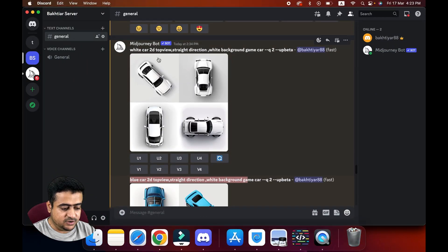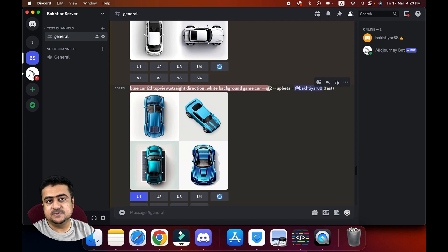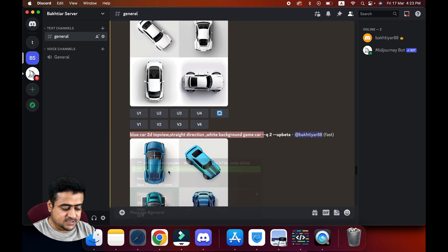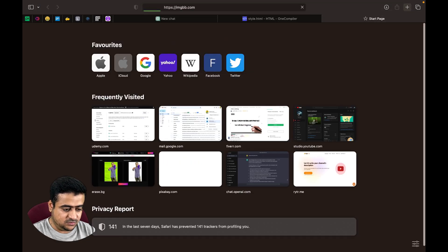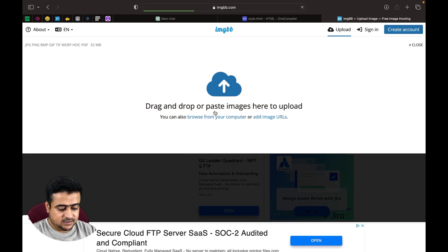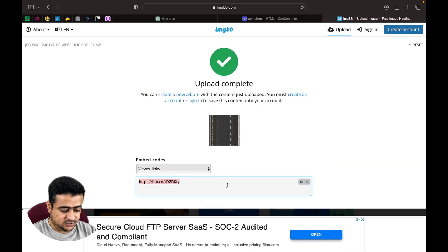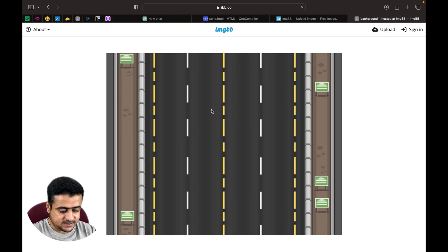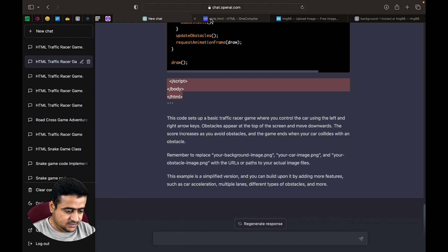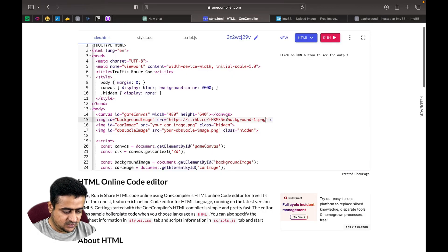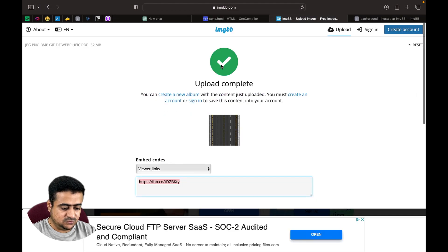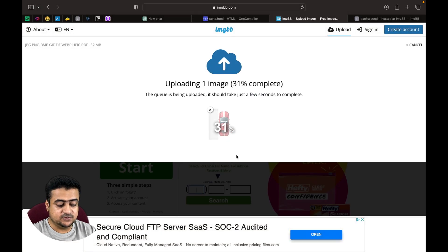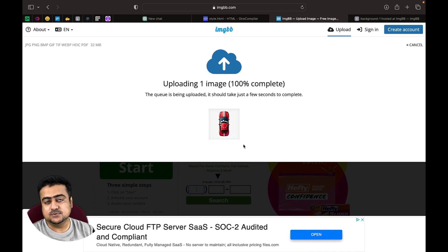I have already generated car images using MidJourney — you can get the prompts from the description. I've downloaded these images and need to upload them to get a URL. I'll use imgbb.com to host the images. First I upload the background image. For the car image, you must use a transparent PNG image. I'll share all assets in the description so you can download them.